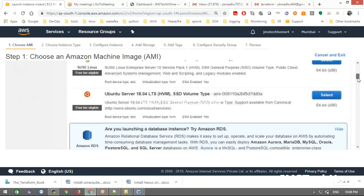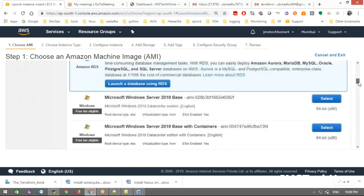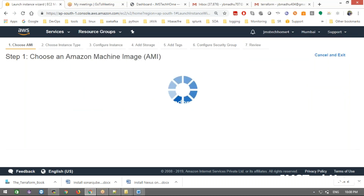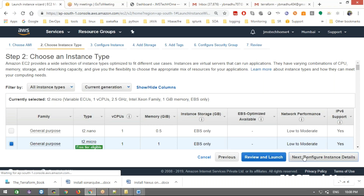Go to your server, select the eligible instance, go to next configuration, and choose medium here. Medium comes with 4 GB RAM and 2 CPUs.